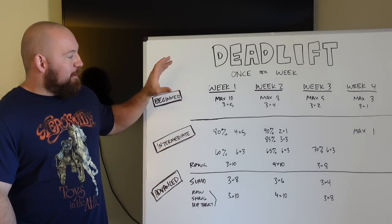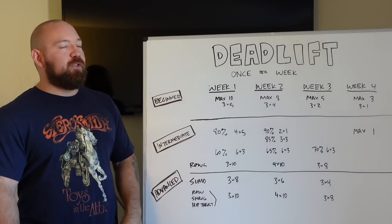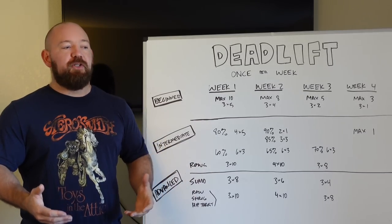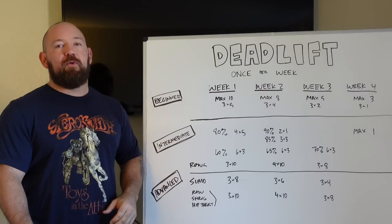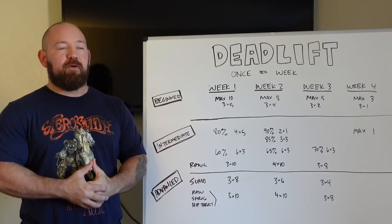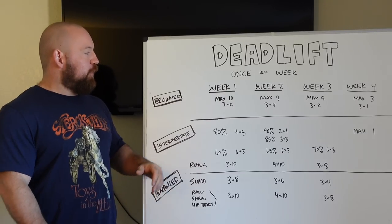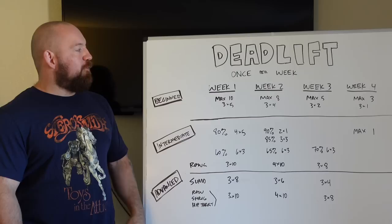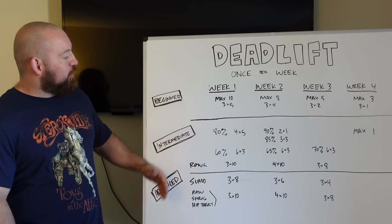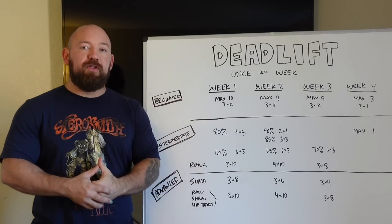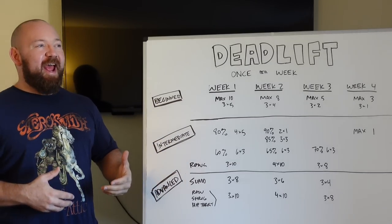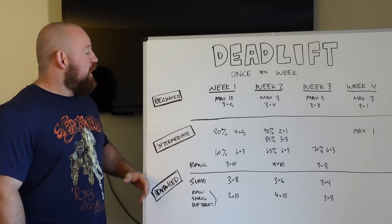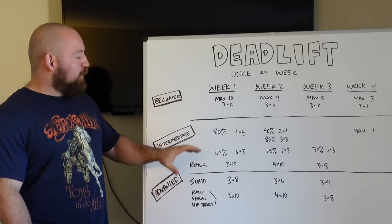It's four sets of deadlifts once a week. There's absolutely no reason you shouldn't be able to run that in conjunction with another program. So it leaves a lot of room. I would also for a newbie, I would have them do some more volume, but you're going to see how Nuckols prescribes people running through these programs as they get a little bit more advanced. So going into the intermediate program.